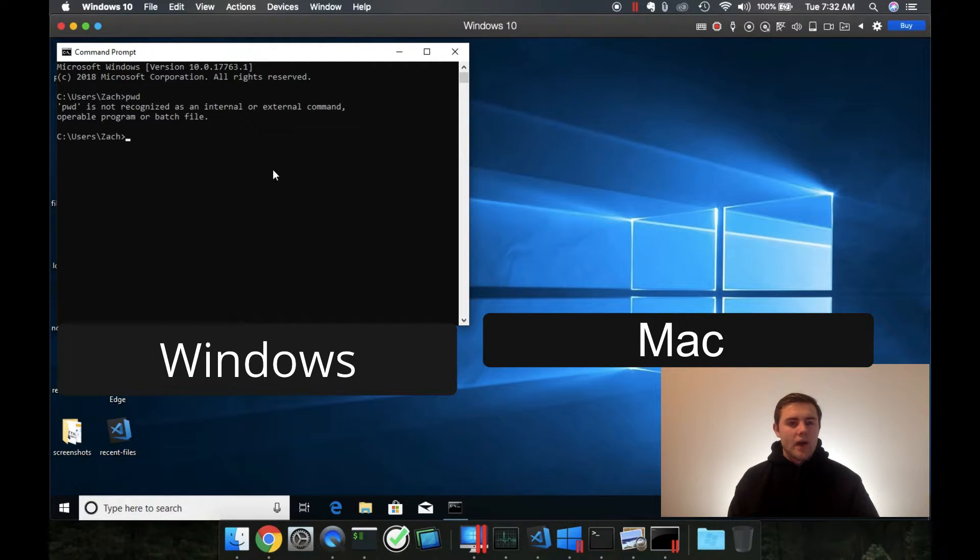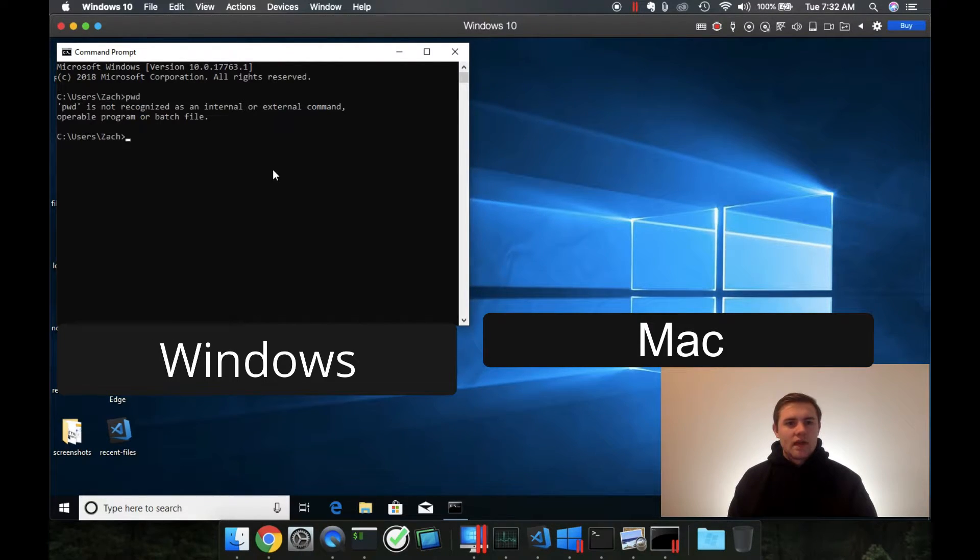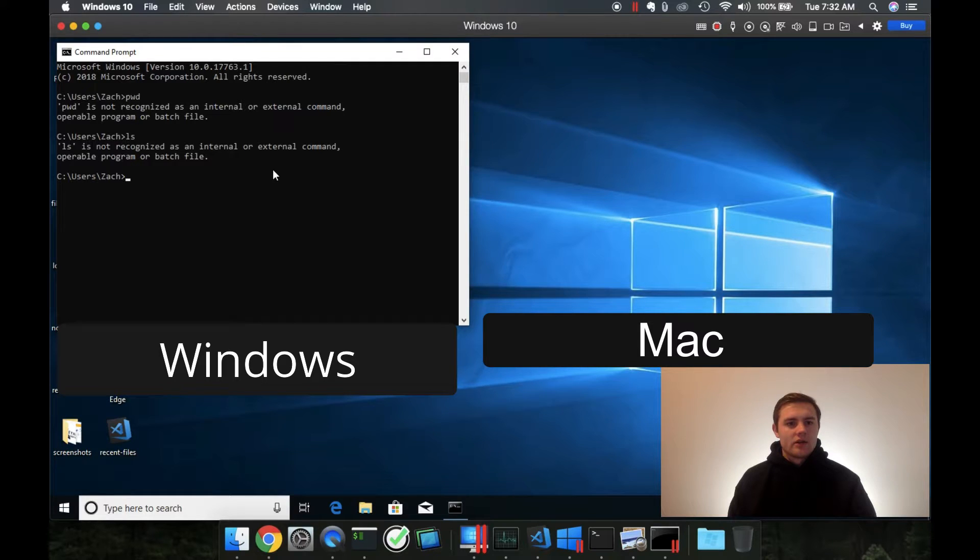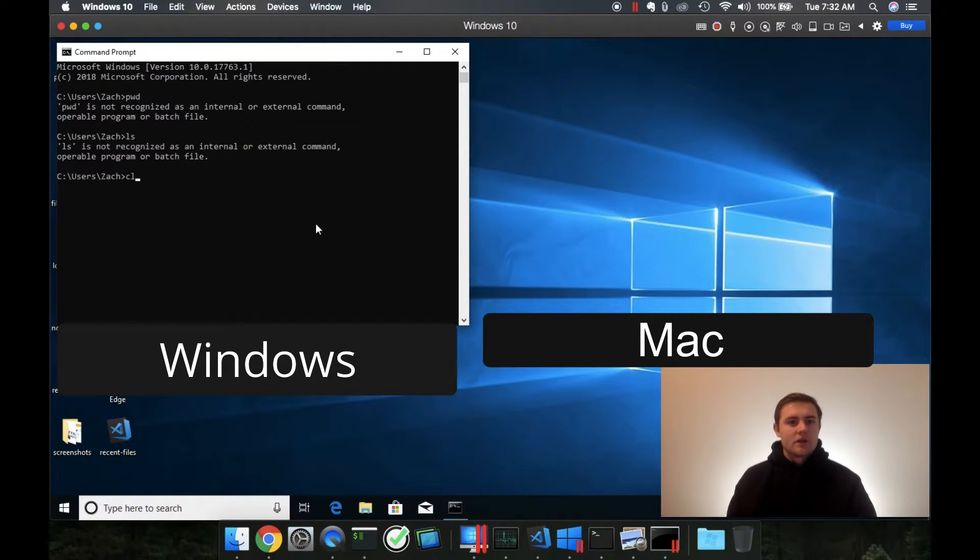Windows is not running the bash shell. We also cannot do ls like we did earlier. And we can't type clear like we would on a Mac.